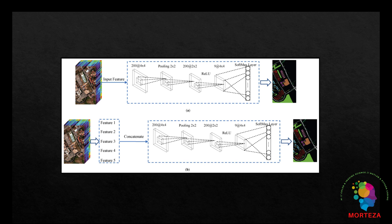The layers usually include input layer, convolutional layers, activation functions, pooling layers, dropout layers, fully connected layers, and output layer.